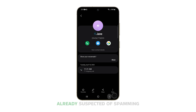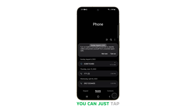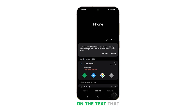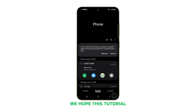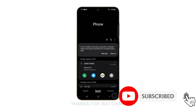For numbers that are already suspected of spamming, you can just tap the number and tap on the text that says Block This Number. We hope this tutorial can help you improve your security and privacy. Thanks for watching.